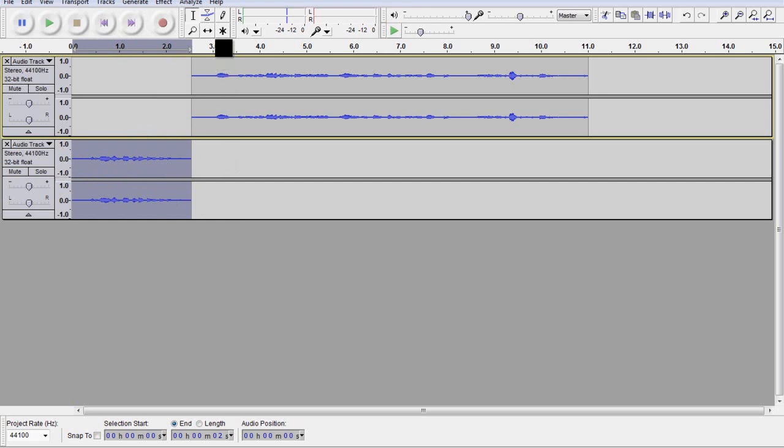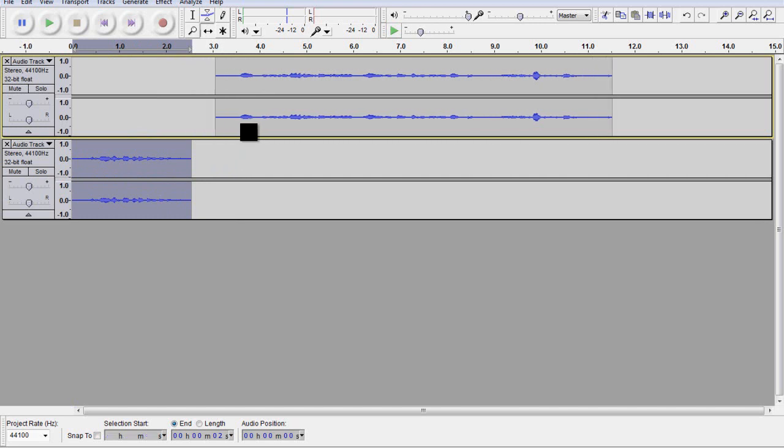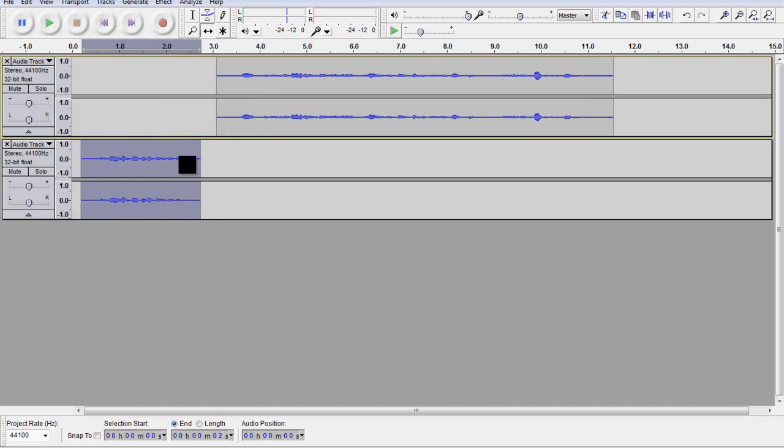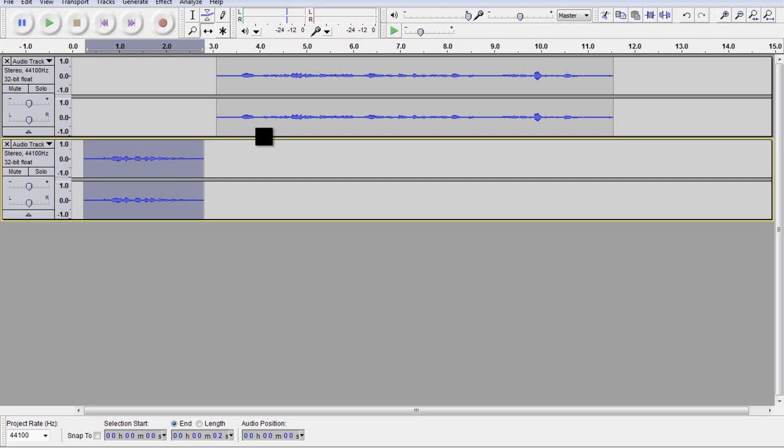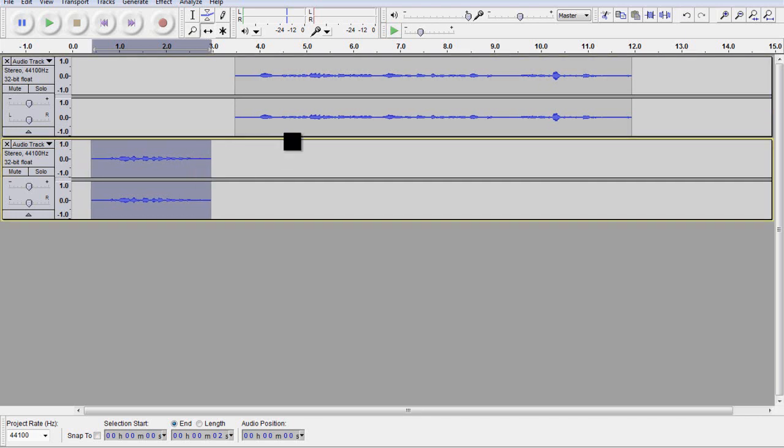And now we're going to use another tool up here, the time shift tool. We can actually move the audio around now. So, you know, we can create a little bit of pauses if we needed to, a little bit of spacing.